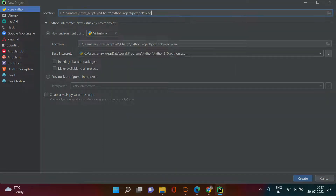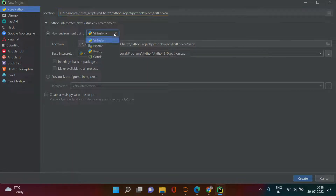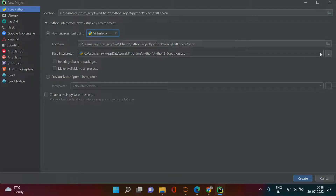All I need to do is give a name to my project — I'll call it "first for you" since I'm creating this first project for you. Now you will need to select a virtual environment. PyCharm creates a virtual environment in parallel to your Windows environment, specific to your current project. Just understand that it will create a virtual environment — select Virtual Environment from the list. Then specify an interpreter; I'm going with Python 3.10.